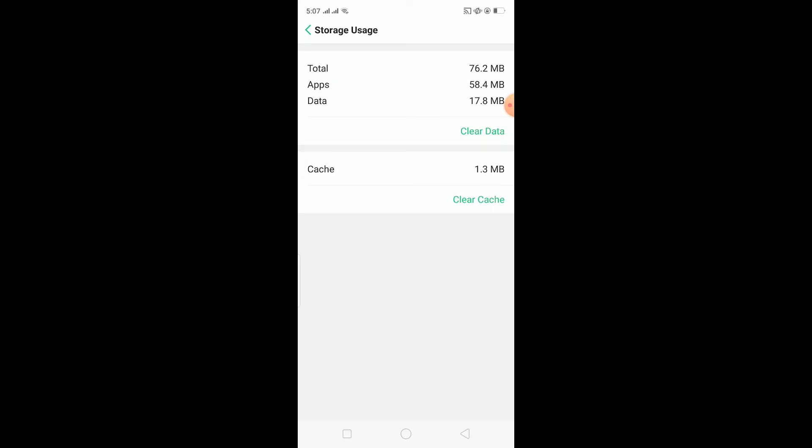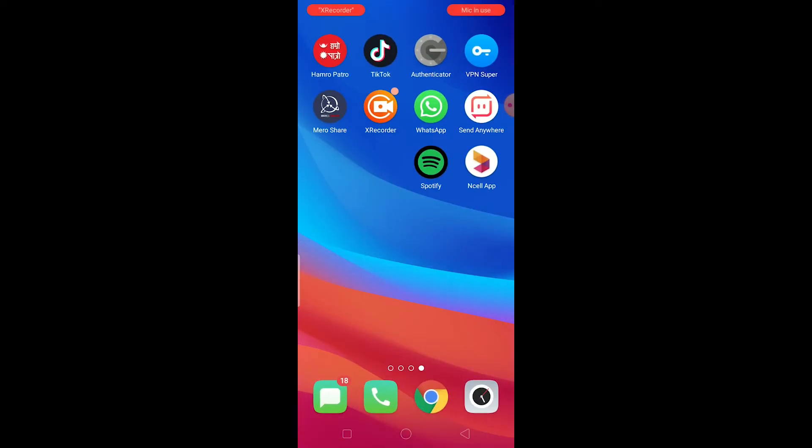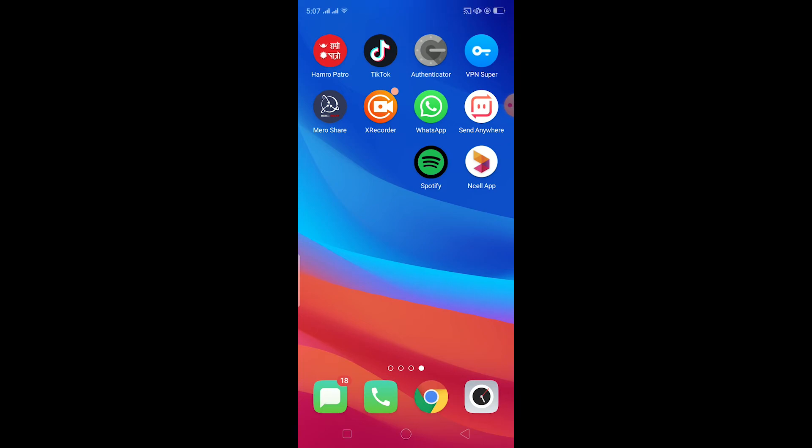If it still doesn't open up, you need to click on clear data and clear the data of your WhatsApp. What this is going to do is this is basically like deleting and reinstalling your WhatsApp. Just remember, all the data stored on your WhatsApp is going to be deleted, so make sure to back it up before you do that.